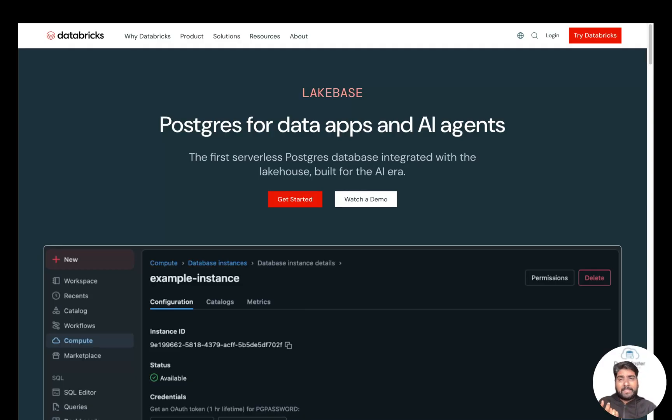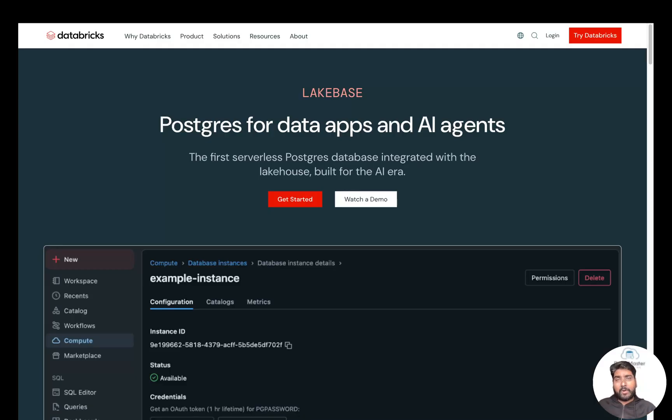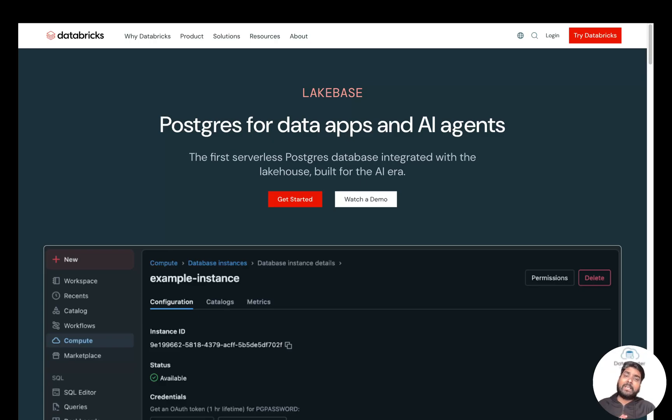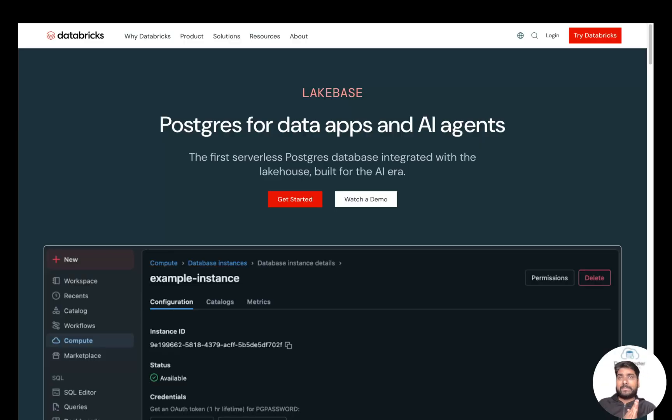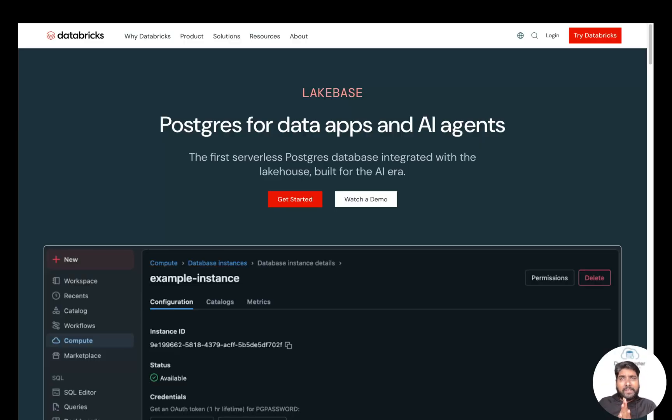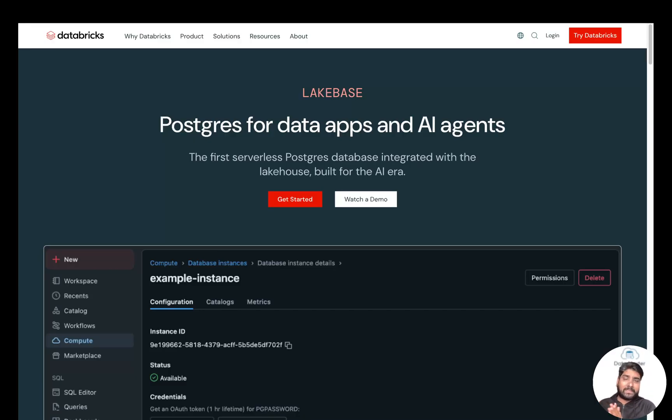Databricks Lakehouse platform has been exceptional for OLAP—that is, your online analytical applications—and it powers all your big data analytics, machine learning pipelines, your business reports, dashboards, etc. But enterprises still relied on separate OLTP systems for real-time transactional workloads.